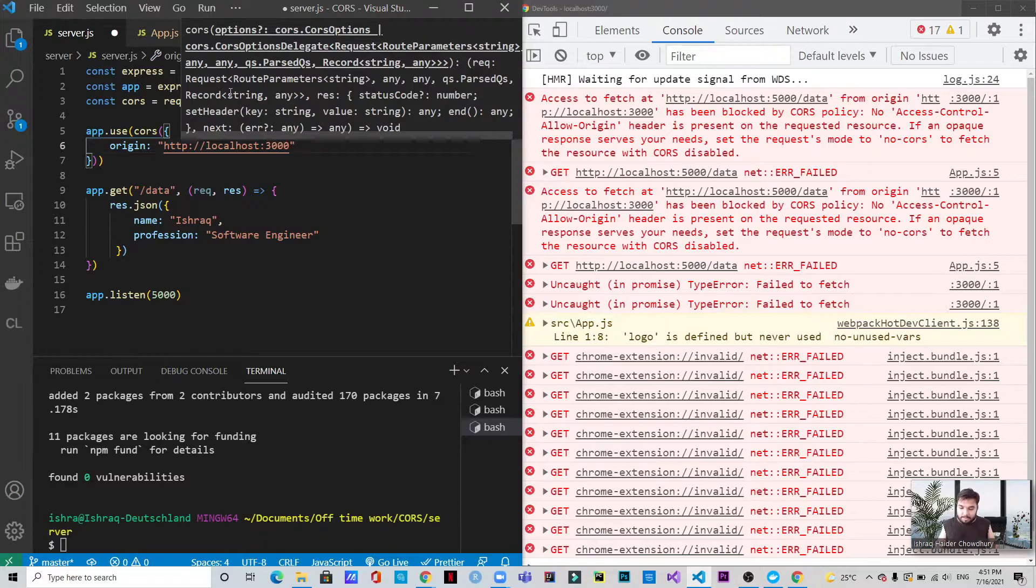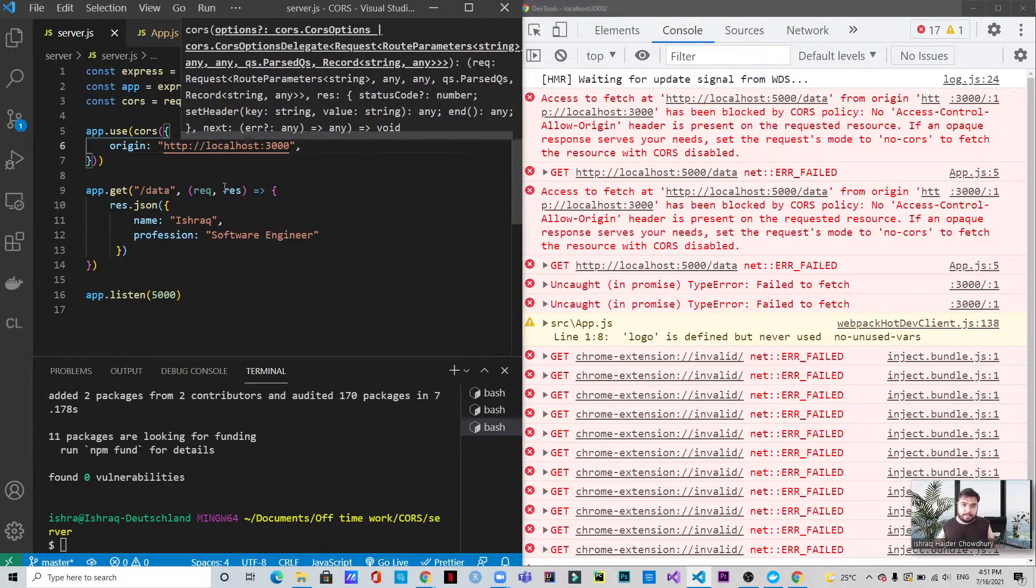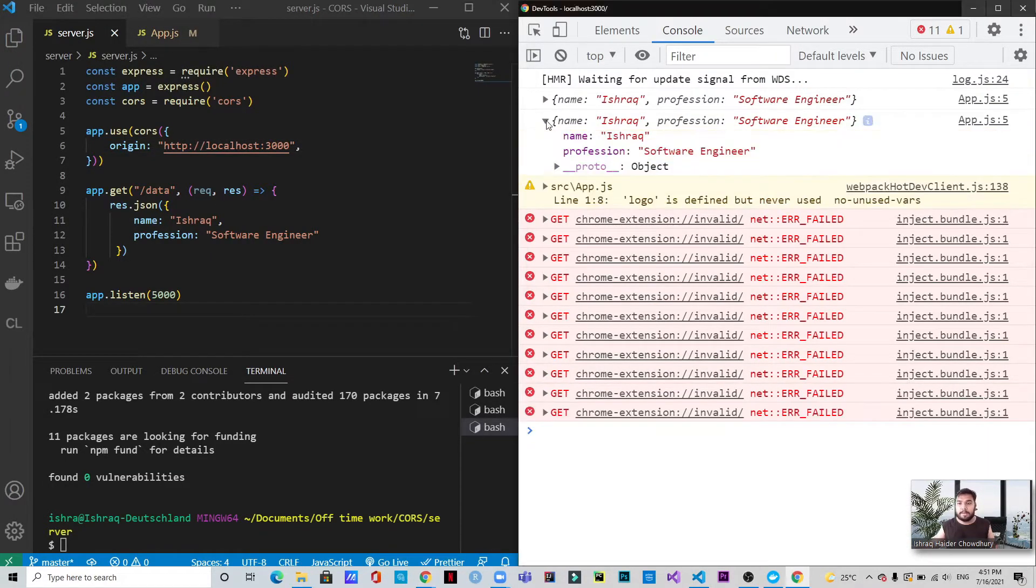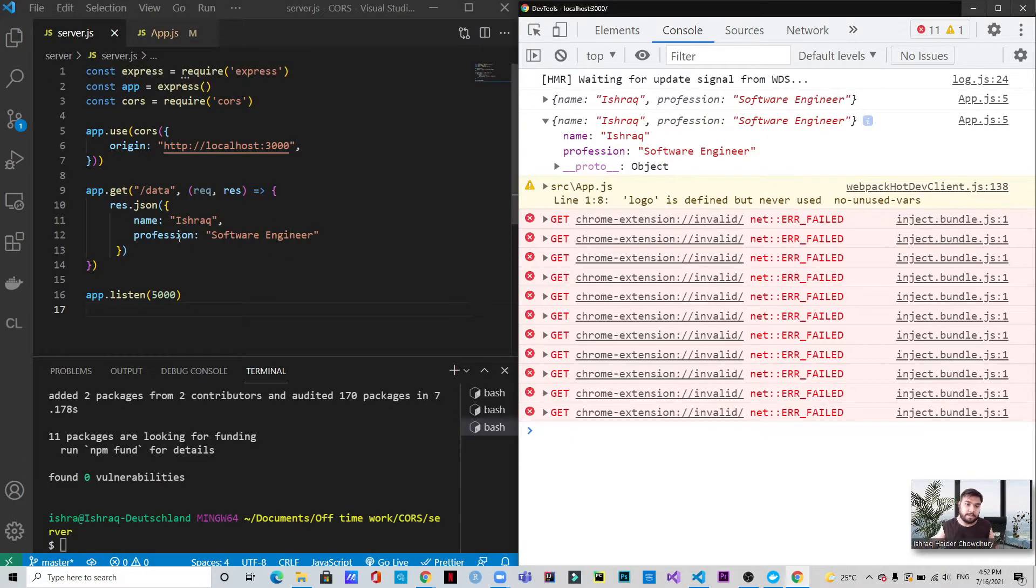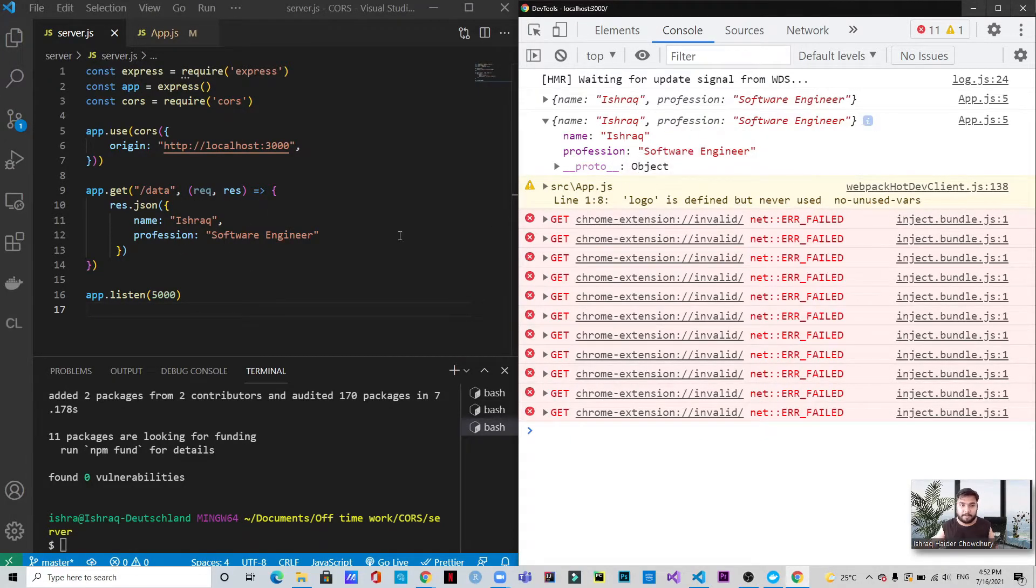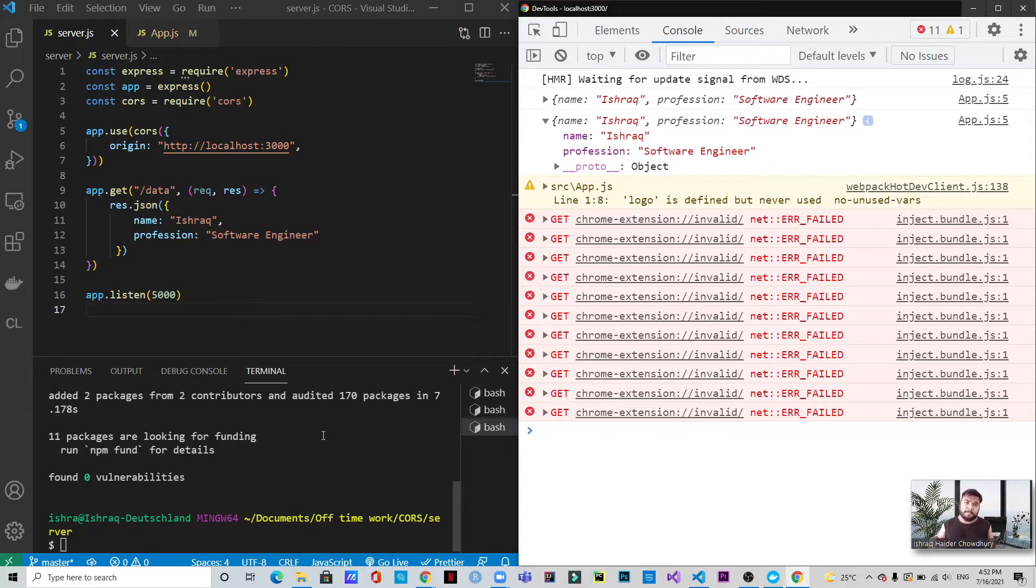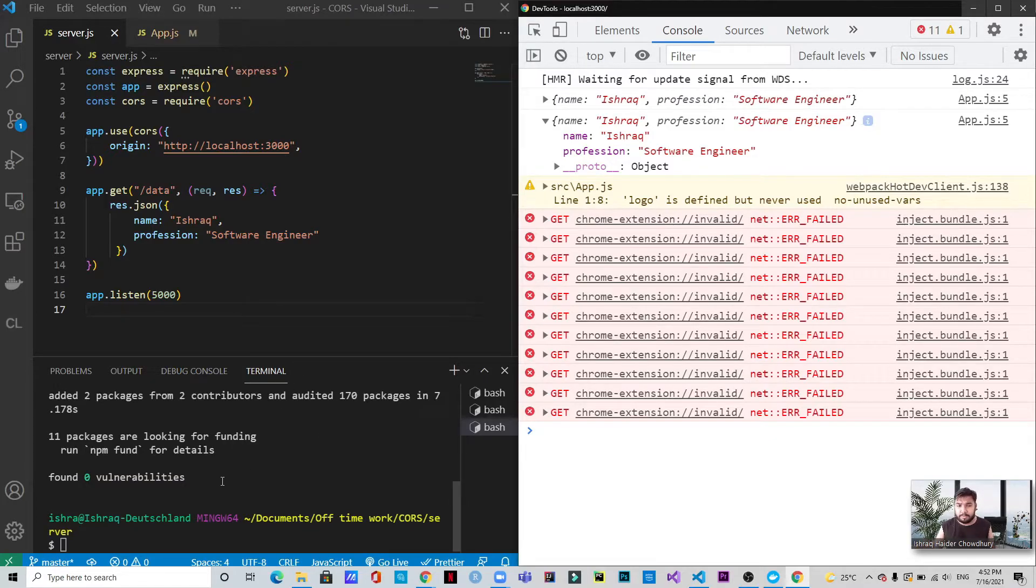All right, if you save it, now you can see that we are getting the data. We're getting the data that we already have in the server. We're getting the data from here. So this is just a way to solve this problem. As we talked about, we just need to install the npm package.